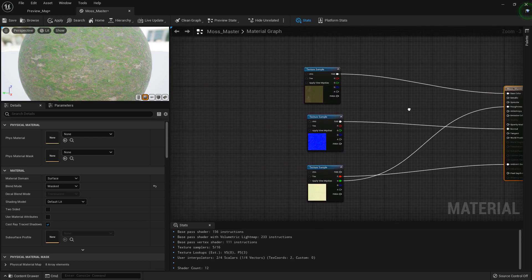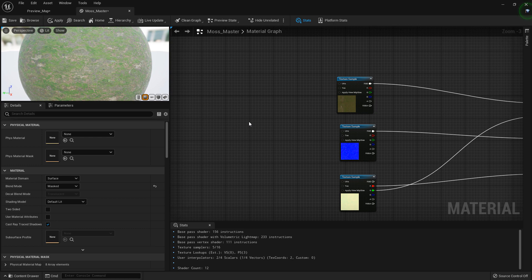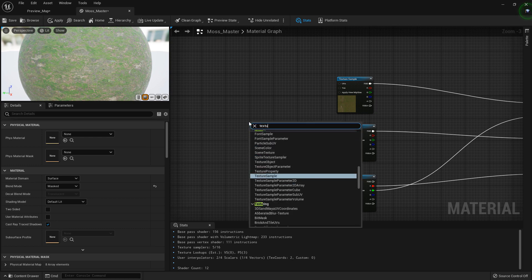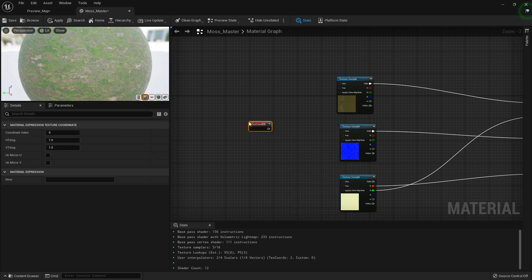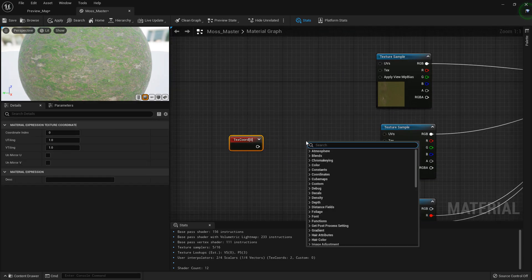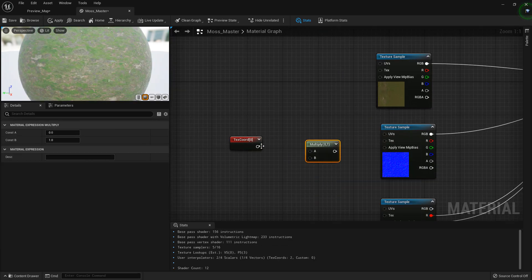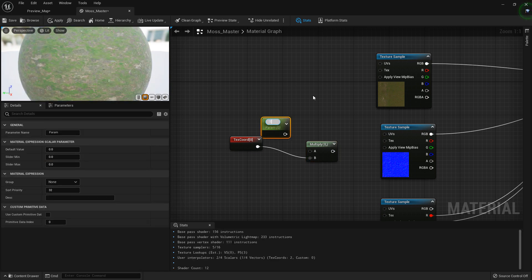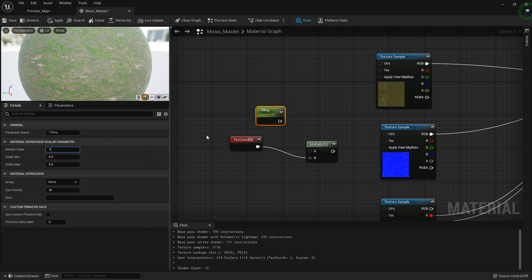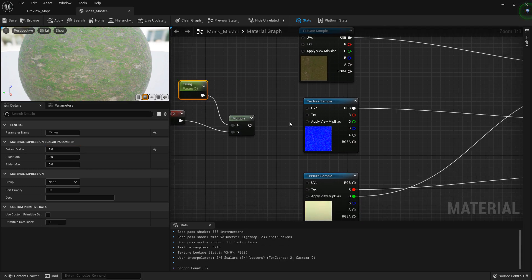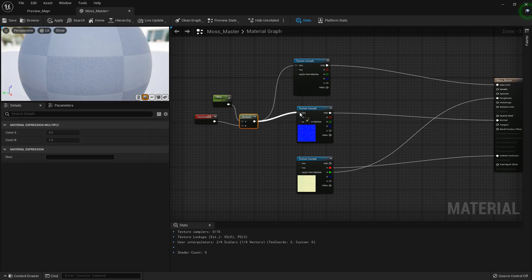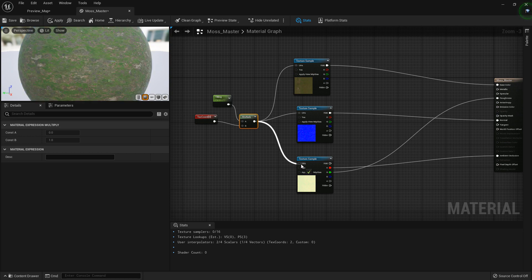What I'm going to do now is add a texture coordinate node, and I'm going to multiply this texture coordinate with a scalar parameter. I'll call this 'tiling' and just set the default value to one — this way we can just control the tiling if needed. We throw this into our UVs.